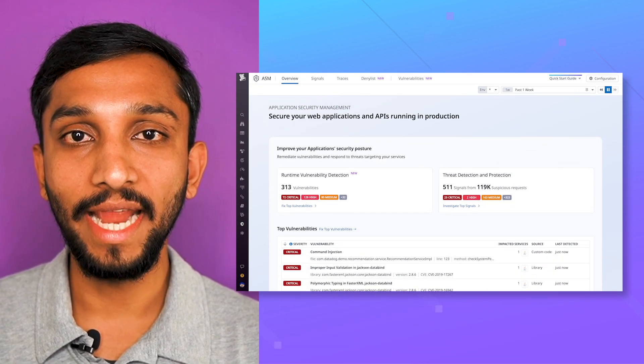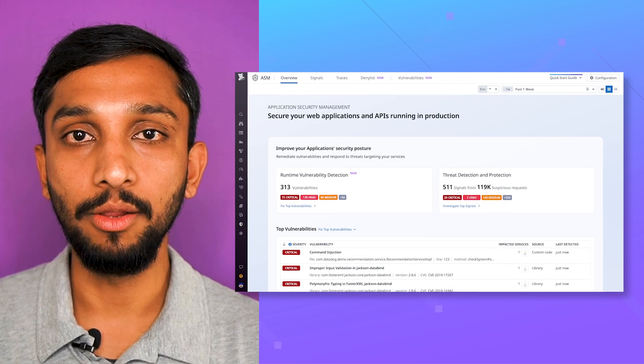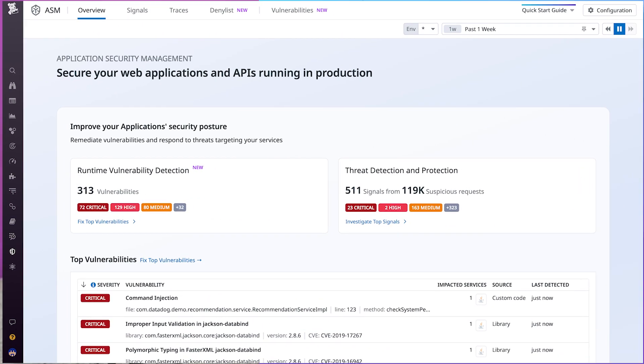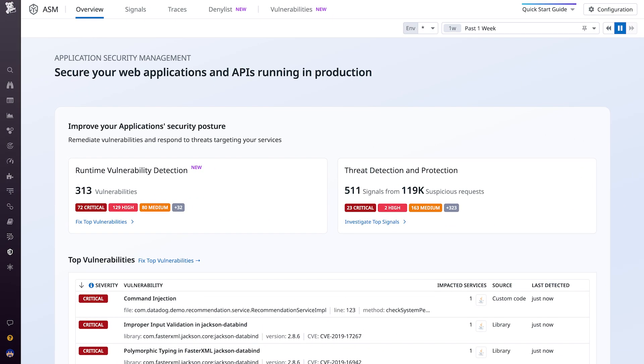Datadog provides end-to-end visibility with distributed tracing. Combined with application security management's protection capabilities, teams can block attackers targeting their applications. Also, ASM's protection capabilities can be configured granularly per service, thereby limiting false positives. Here's how it works.